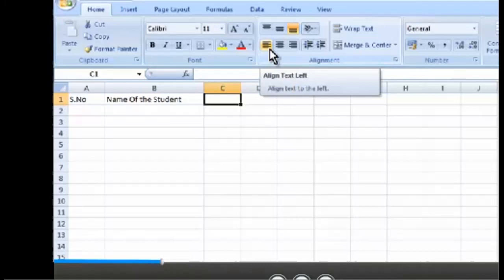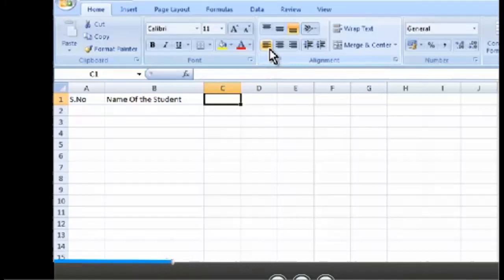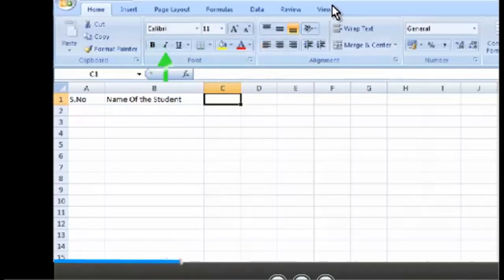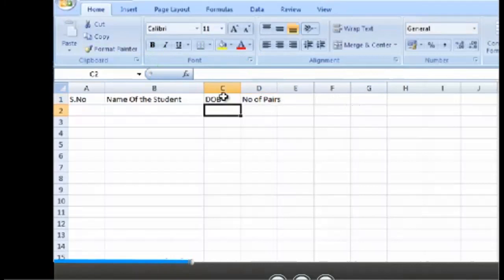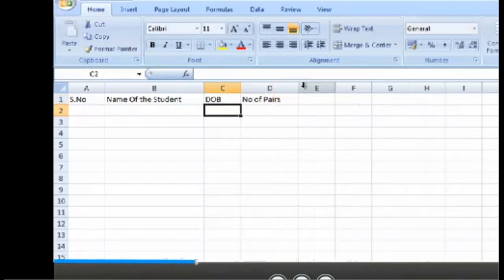Formatting in Excel: You have already learned in Word that formatting is the process of changing appearance of the text. When you do formatting, generally you change the font, font size, font color, bold, italic, underline, alignments, etc. In addition to that, you can also increase or decrease the row height, column width, thickness of the grid lines, etc.